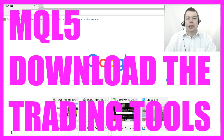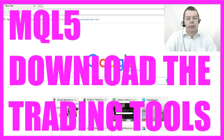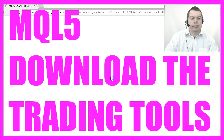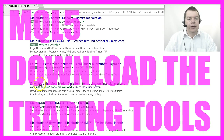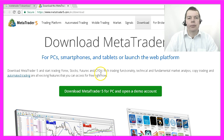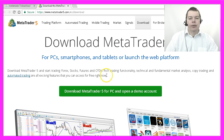Before we can start we need the right piece of software. So let's go to Google and look for MetaTrader 5 download. You should find the link for metatrader5.com in the English version. From time to time the download link might change. Here we are — we can download the MetaTrader 5 platform.